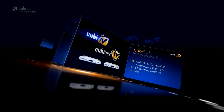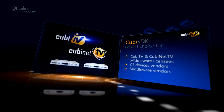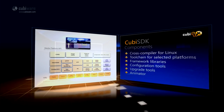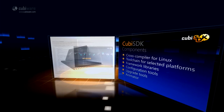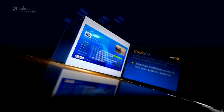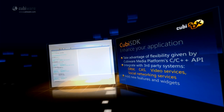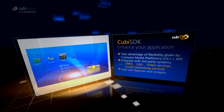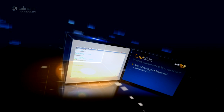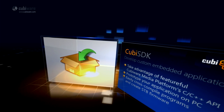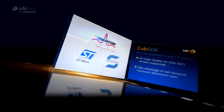Qubi SDK is a perfect choice for Qubi TV and Qubi Net TV middleware licensees, CE device vendors, and middleware vendors. Crucial parts of Qubi SDK are the Toolchain for selected platforms, Framework libraries, and Animator. Introduce modifications easily with your graphic designer without changing software code — XML and standard graphic designer formats are supported. Take advantage of the flexibility given by QubiWare Media Platform's C or C++ API. Integrate with third-party systems, add new features and widgets, prototype your application on PC, and easily cross-compile programs to create STB firmware. Port your application to a new STB platform.